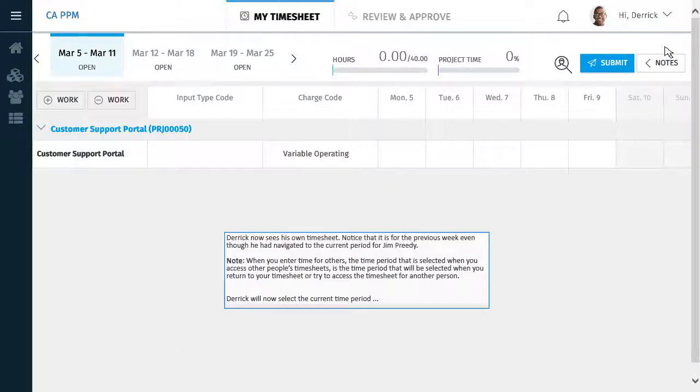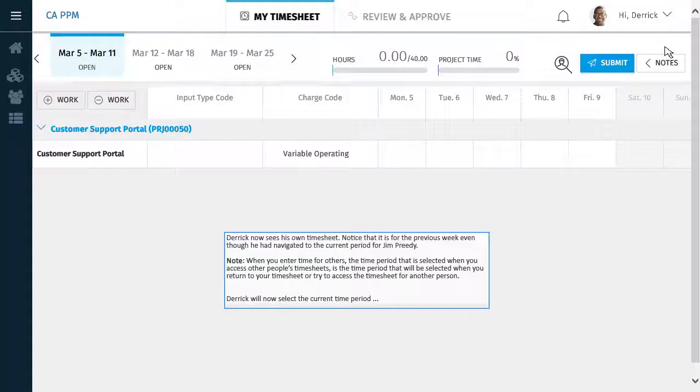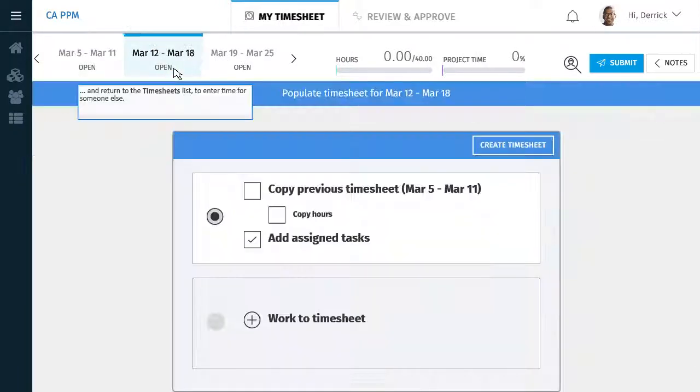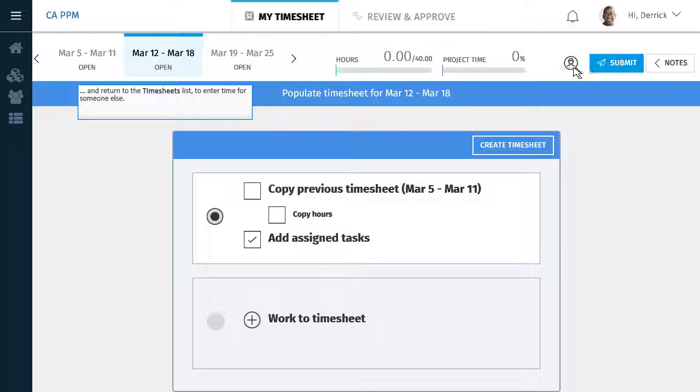Derek now sees his own timesheet. Notice that it is for the previous week even though he had navigated to the current period for Jim Preeti. When you enter time for others, the time period that is selected when you access other people's timesheets is the time period that will be selected when you return to your timesheet or try to access the timesheet for another person.